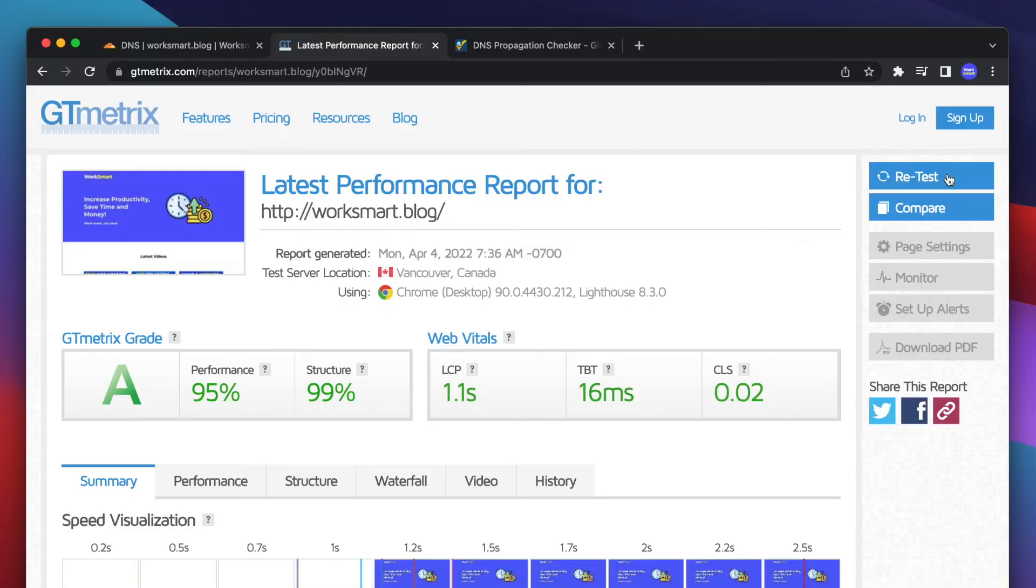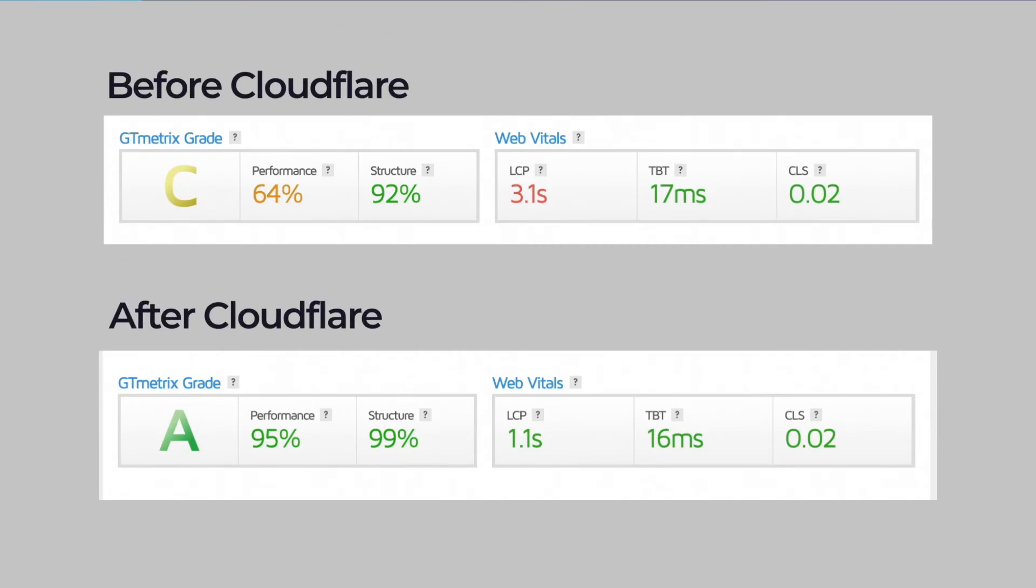As you see here, we dramatically increased our website performance, nearly tripled the loading speed, and increased the website score from 64% to 94%. There you go.